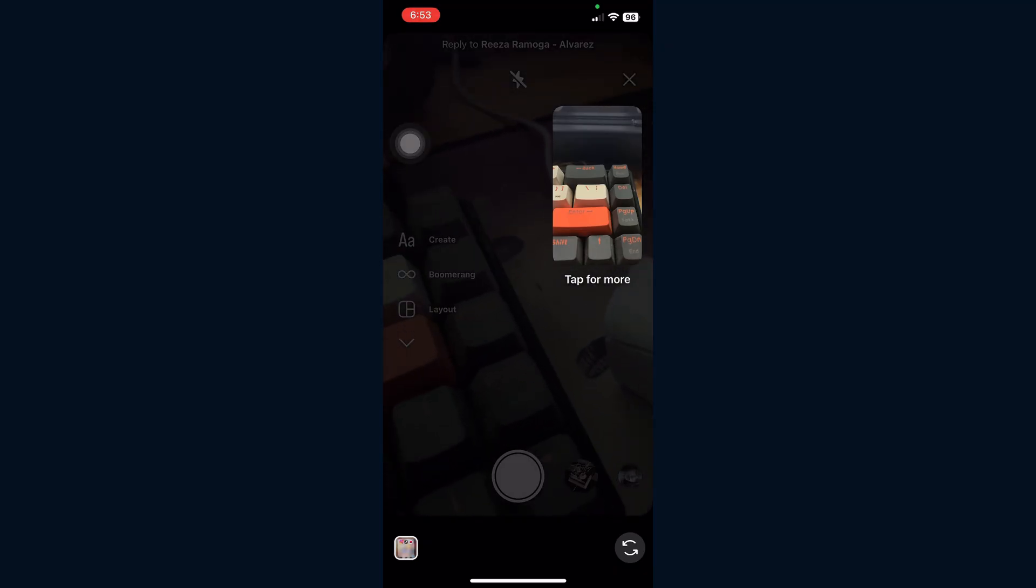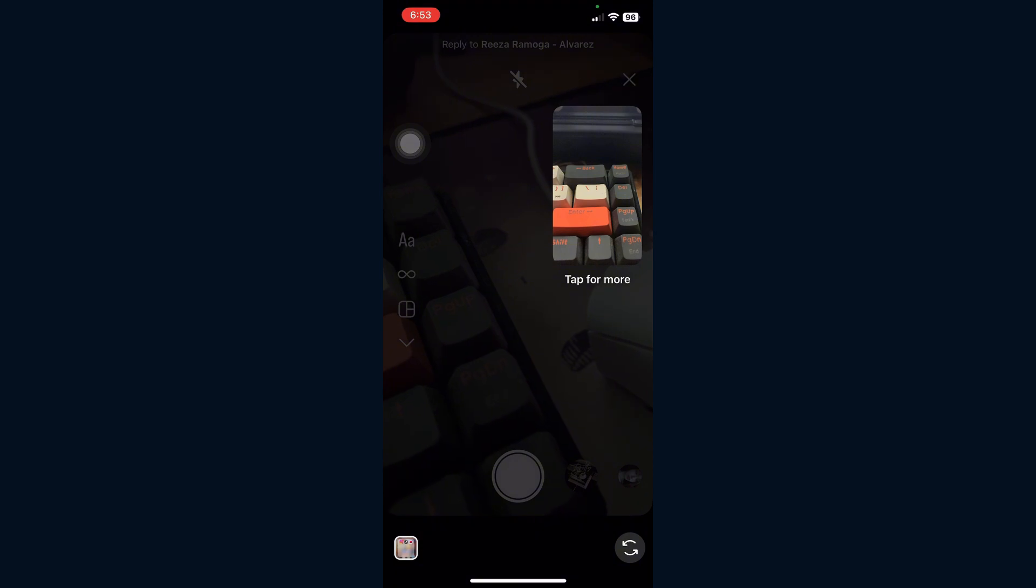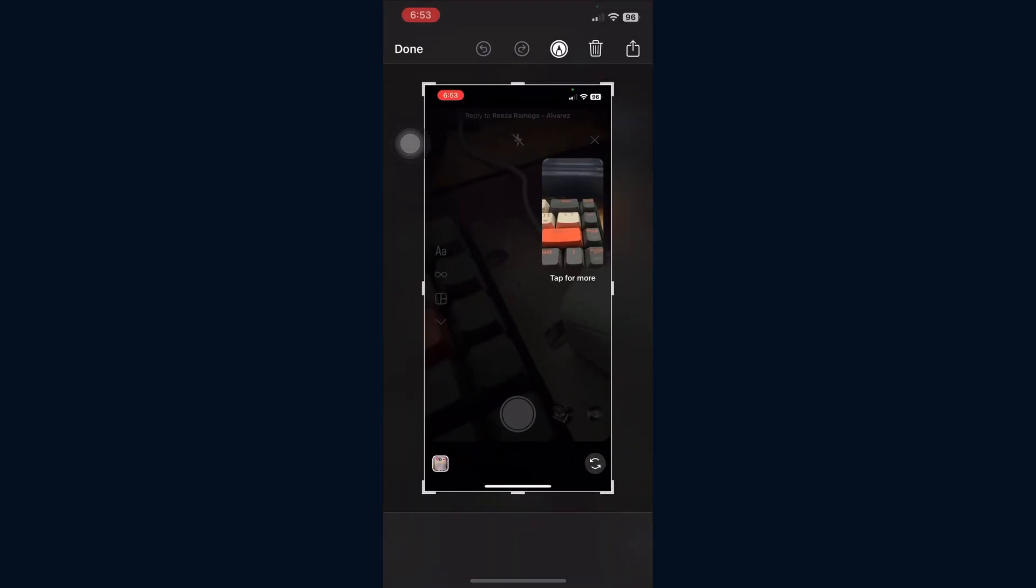This opens the reply camera where you can see the photo again. When the photo shows up in the reply view, take a screenshot like normal. Now tap the small preview of the photo at the bottom left to open it fully.